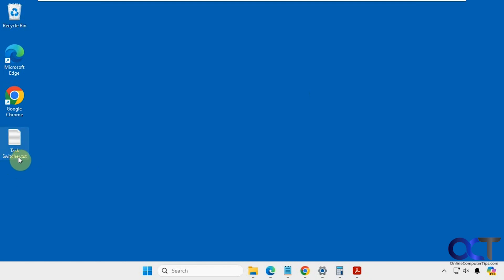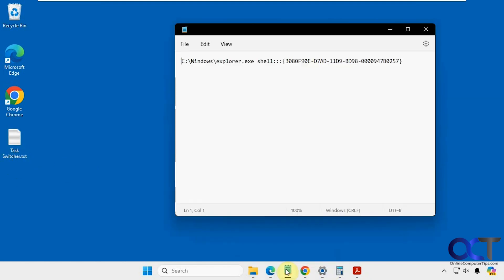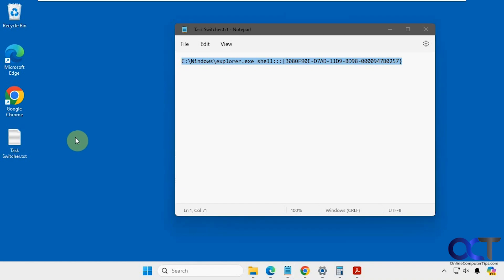Alright, so to do that we're going to make a new shortcut and this is the text we're going to put in it. So you could make the shortcut anywhere you like on your desktop, in a folder, wherever you want to put it.